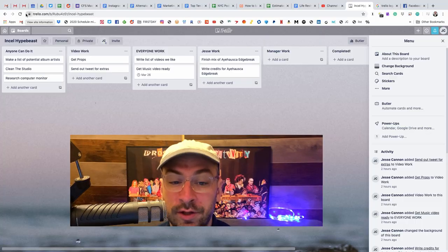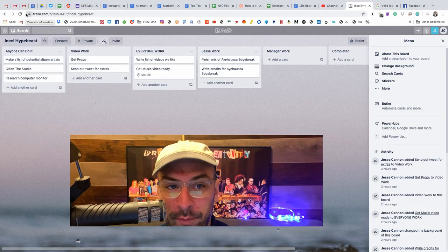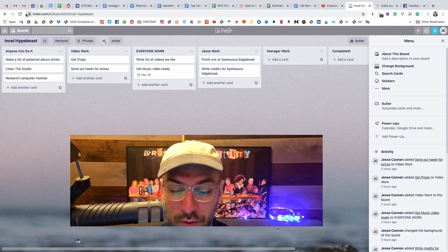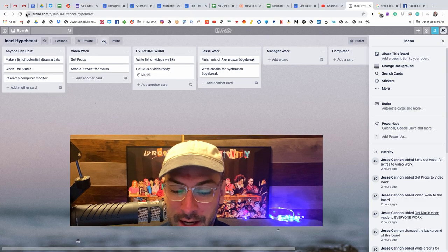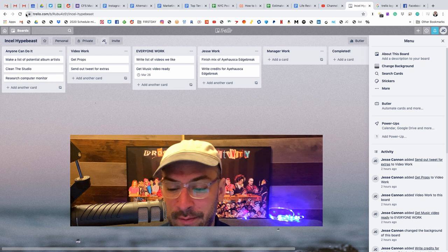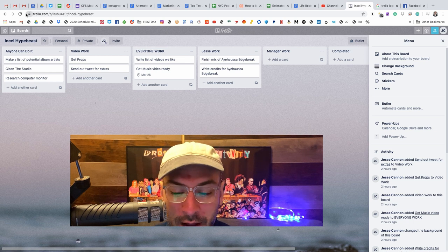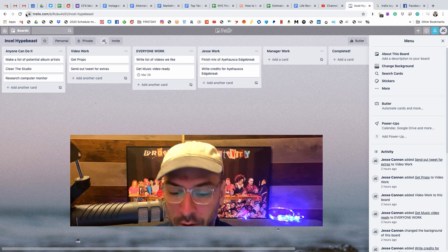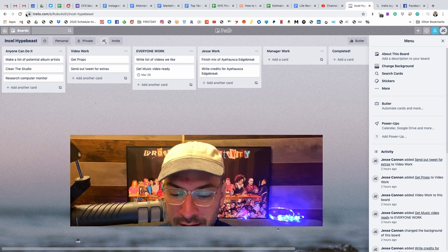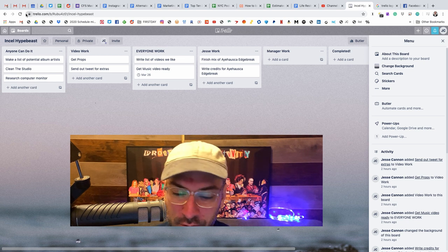So the main tool we're going to be using today is a free software called Trello. Let's get into that. Okay, so this is Trello. This is what I use to organize any team I work on. What I like about Trello versus a to-do list is it has lots of accountability tricks.